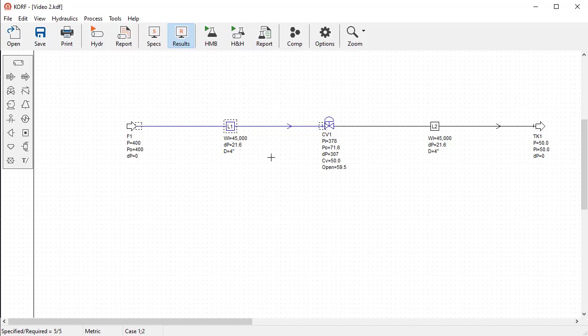Congratulations! Now you know how to create simulation cases, how to enter specifications for any given case, and how to run multiple cases in CORF.